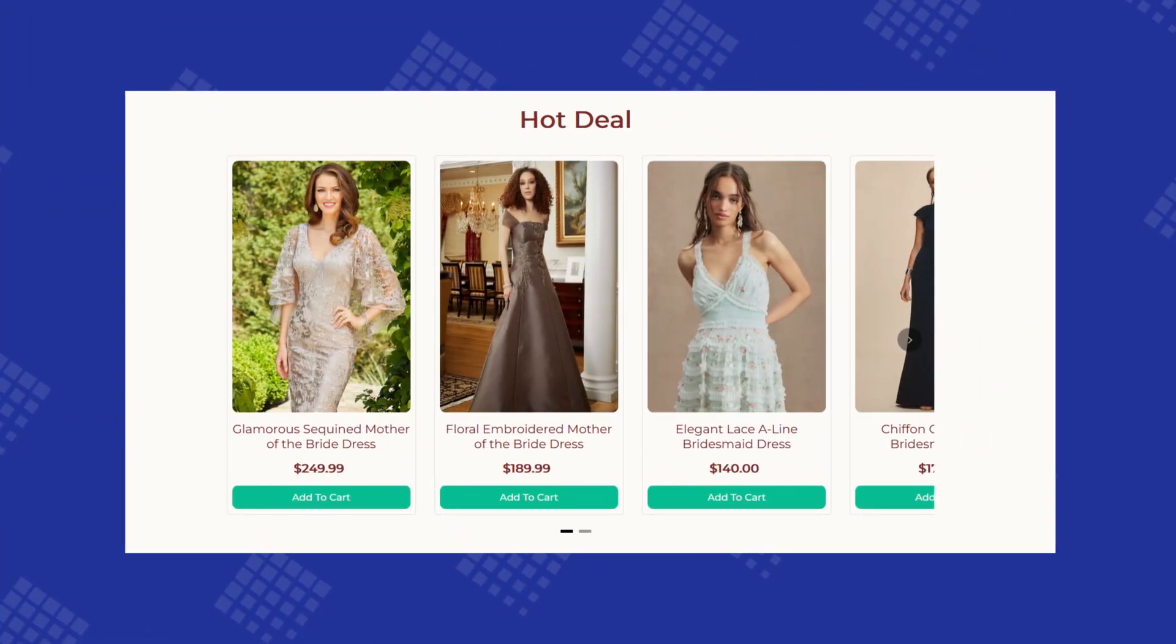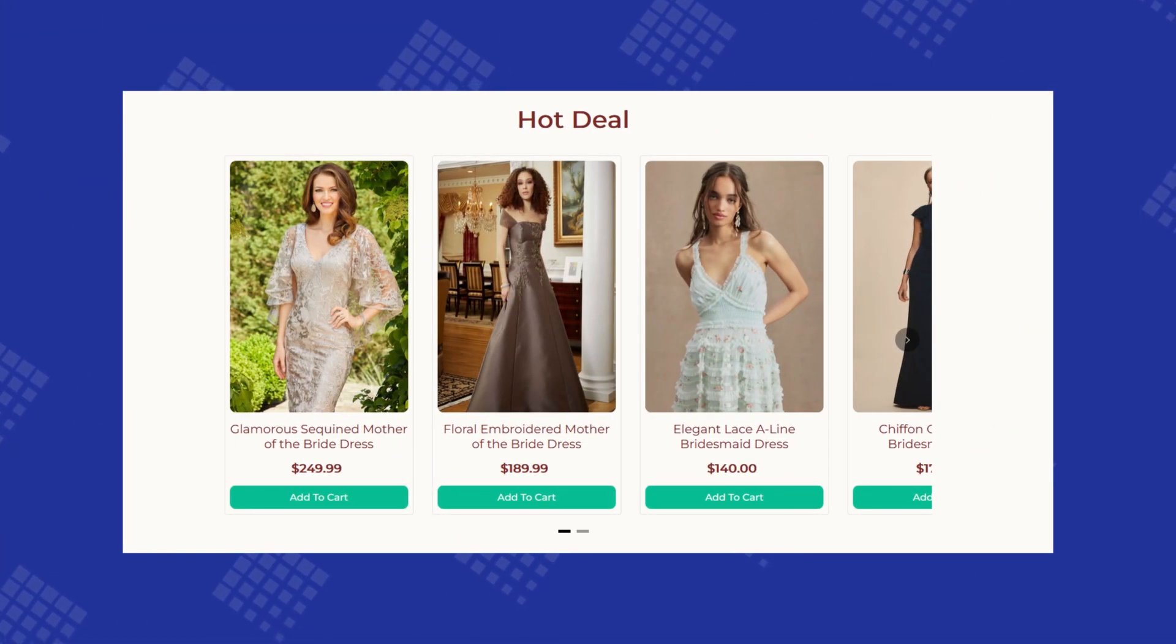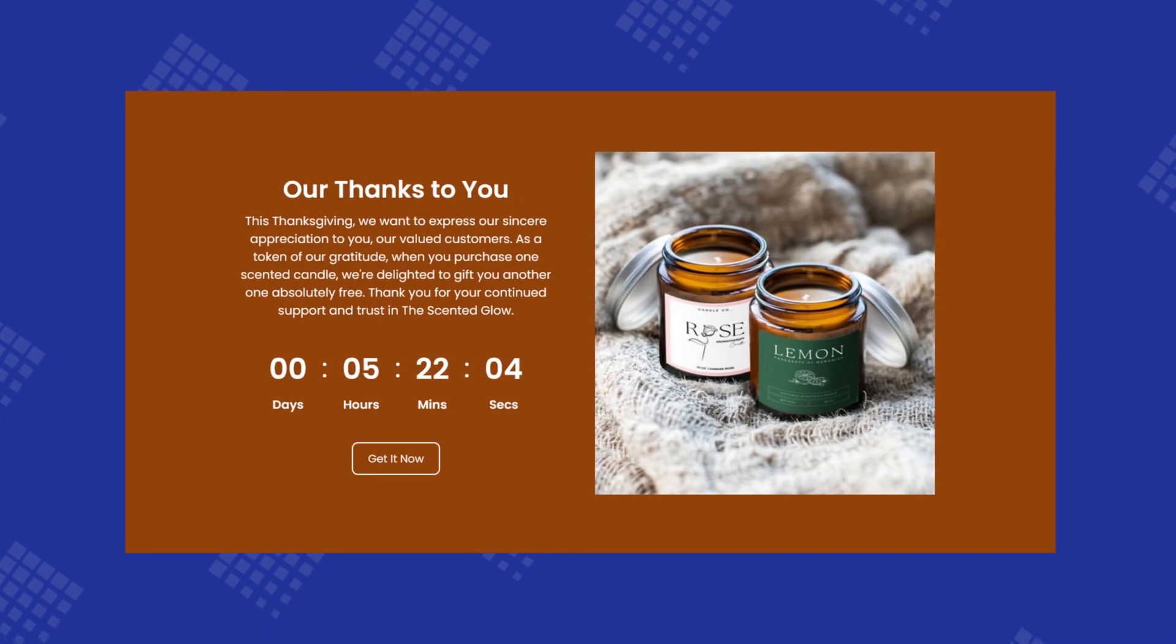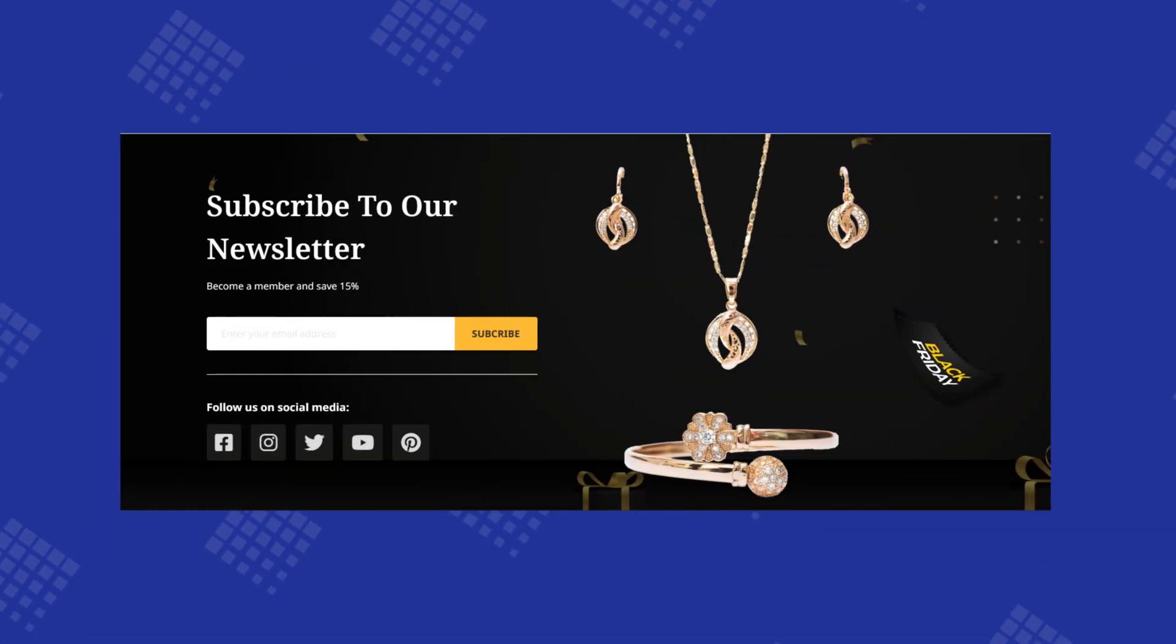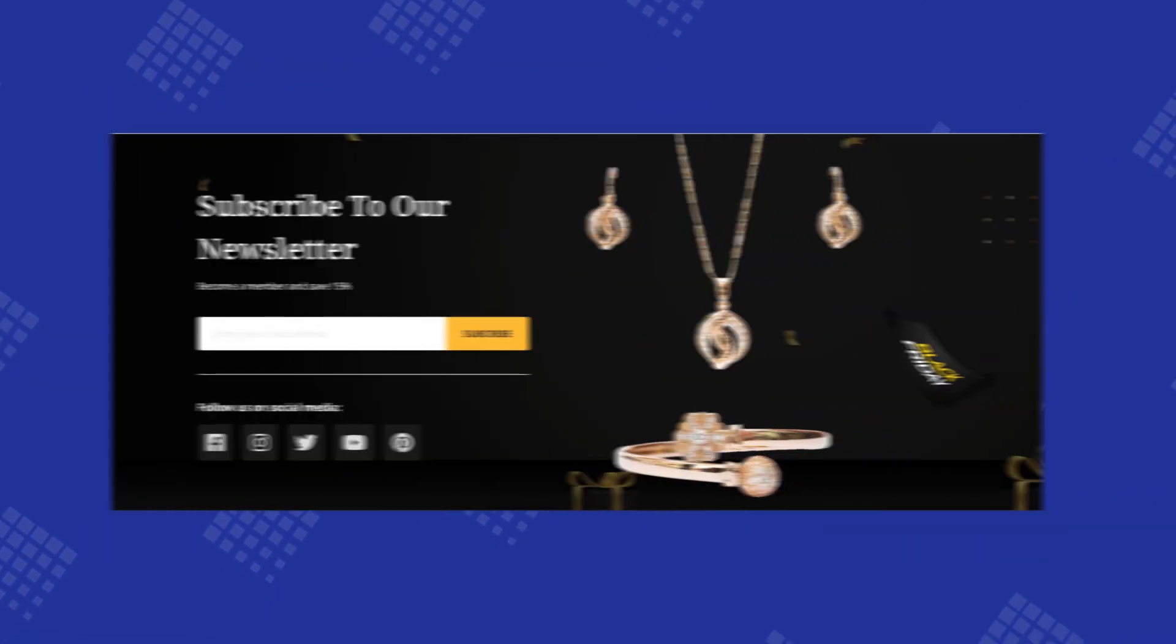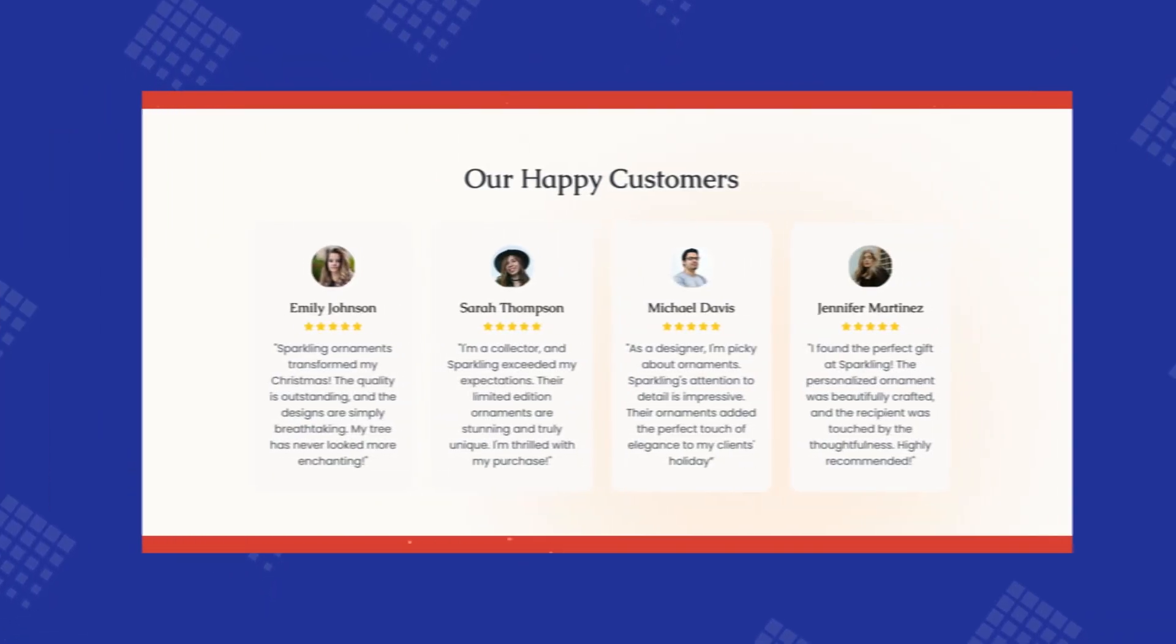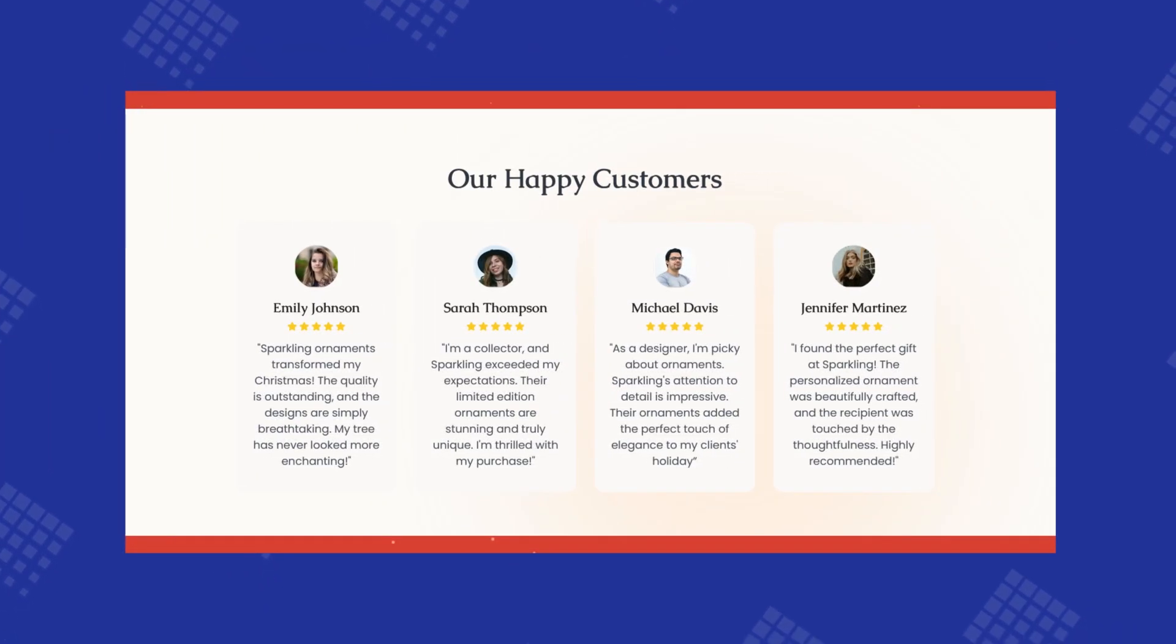PageFly saved section is created to save you hours of design work. It lets you save an existing section or create a new one and reuse it on all of your PageFly or Shopify pages.